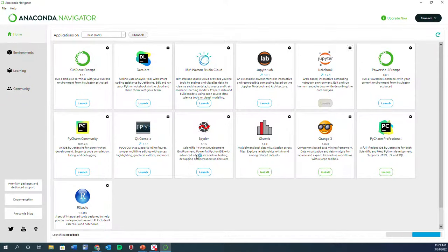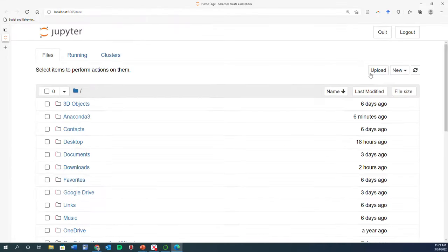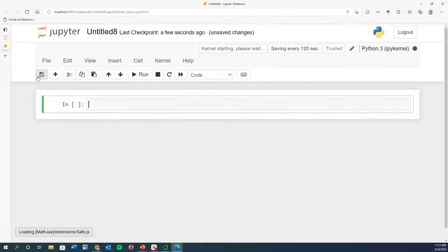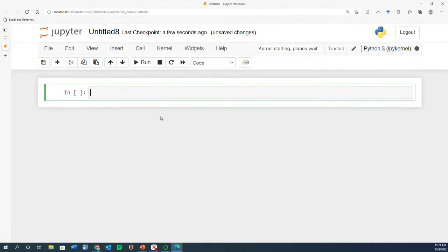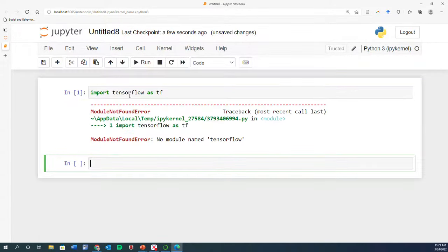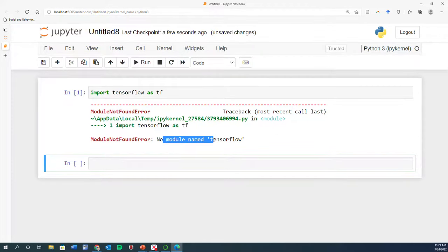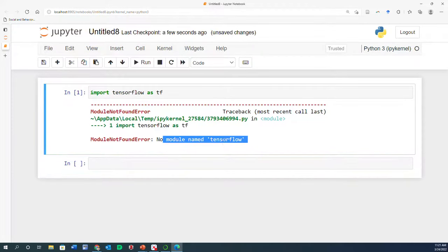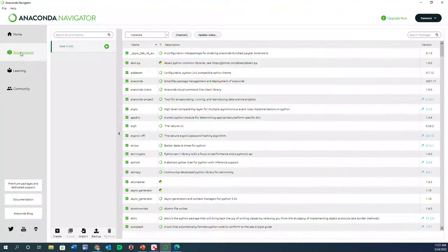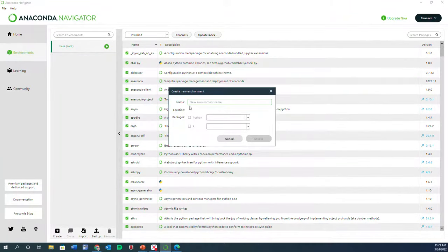Let's first see what happens if you don't have those packages installed. When you open up a Jupyter notebook and type in import TensorFlow and run it, you will see that there is no module named TensorFlow. So what we have to do is go and click on Environments and then create a new environment.